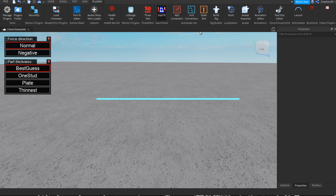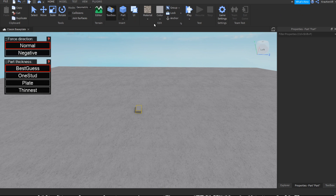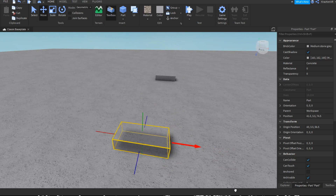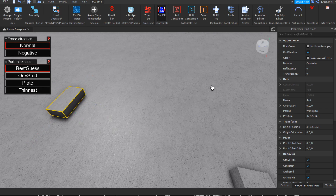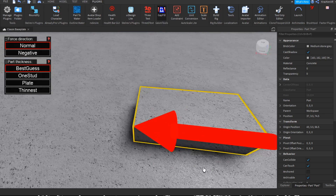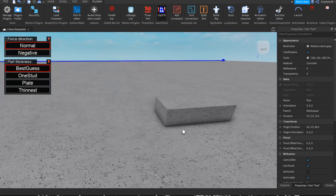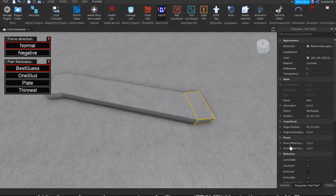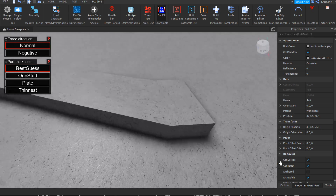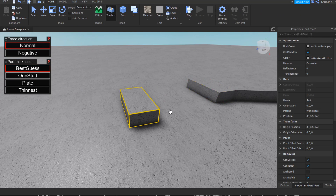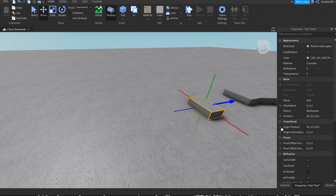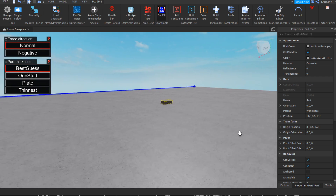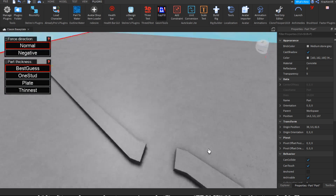The ninth plugin is Gap Fill. It's very useful for removing gaps between parts. For example, if you have two parts and want no gap between them, choose the surface of each part and the plugin fills the gap — the surfaces end up touching. If the part is far away, just select the surfaces and it snaps them together.